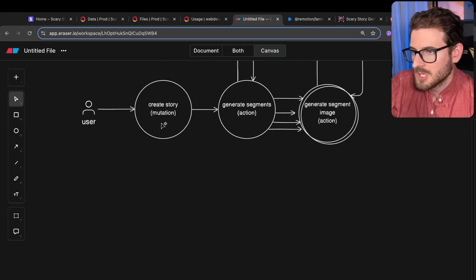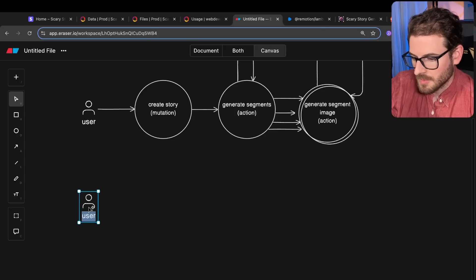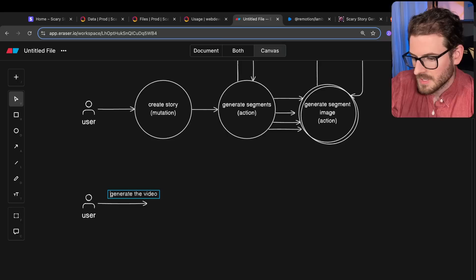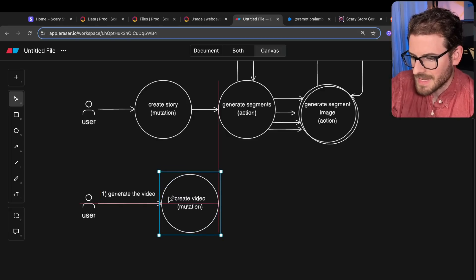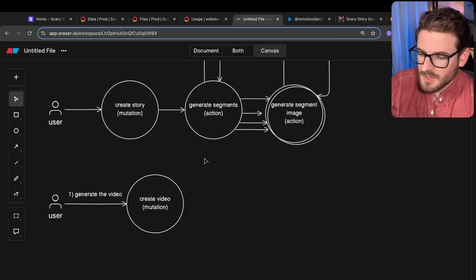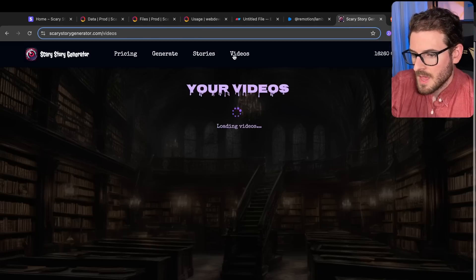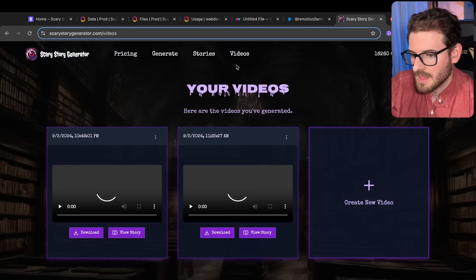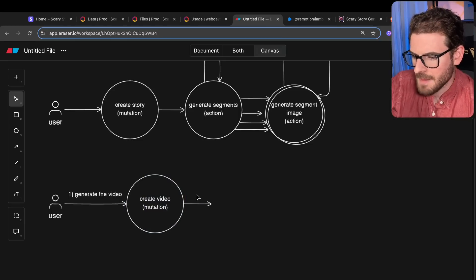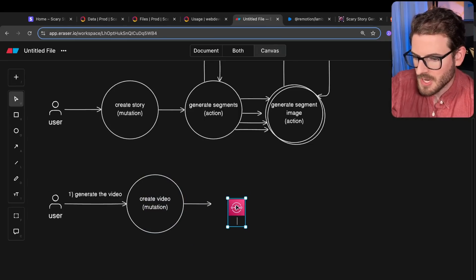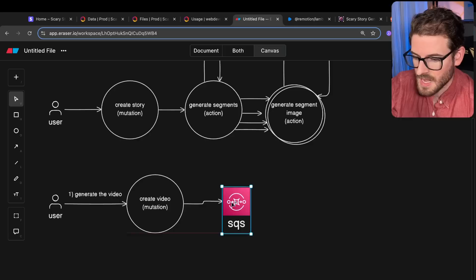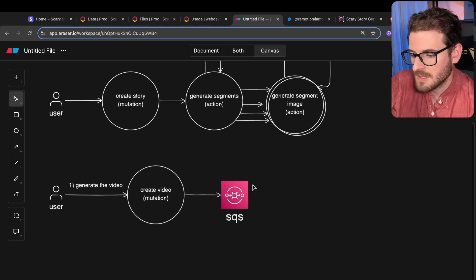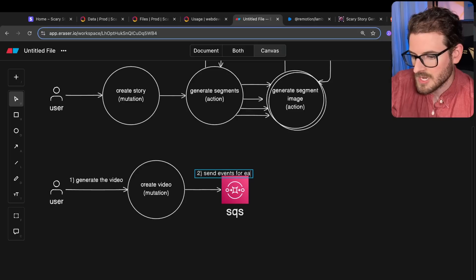The second step is how do I generate the actual MP4s — this is actually a little more interesting. The user clicks generate video, which calls a create video mutation that creates the data structure and shows a pending status. At this point, I'm using SQS and Lambdas because you can't run FFmpeg inside Convex actions or mutations. So this sends events for each segment, which get put on a queue — a queue is something we use a lot in web development for asynchronous processing — and in my case it gets picked up by a segment Lambda.